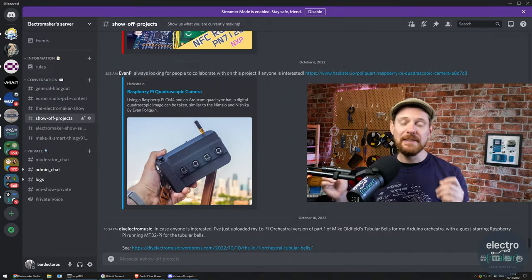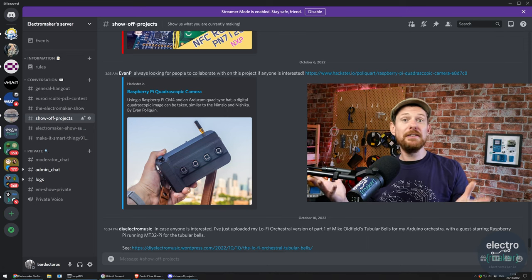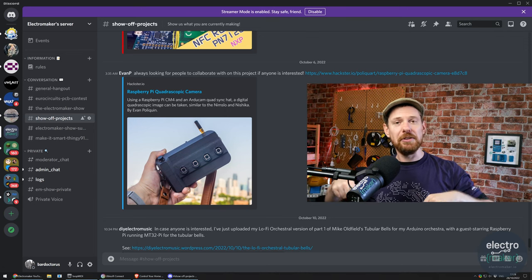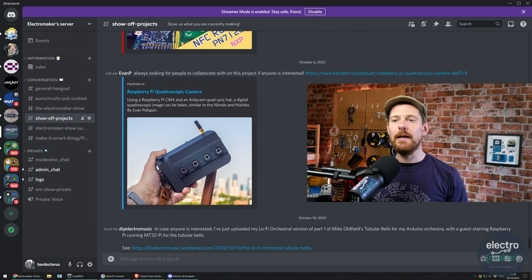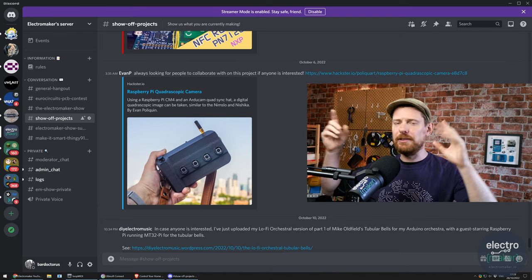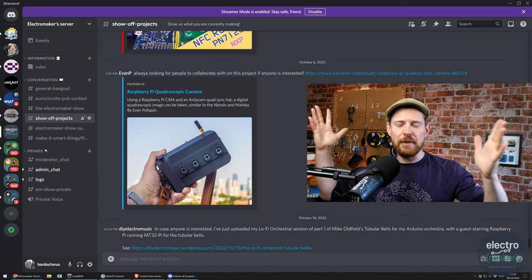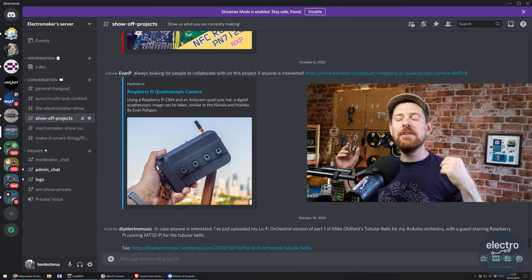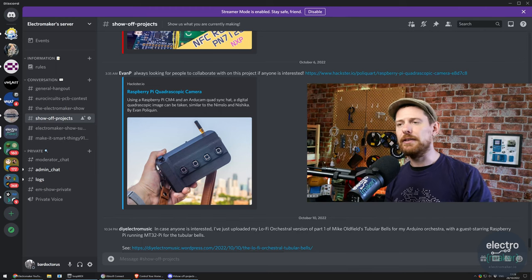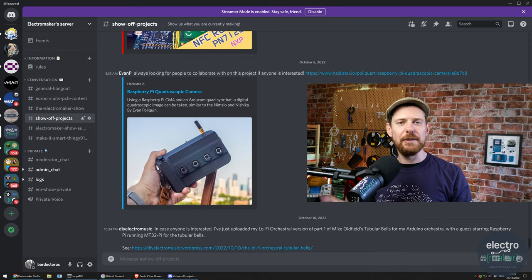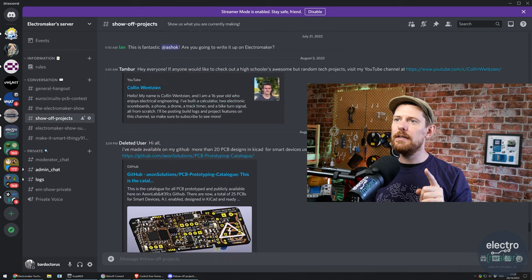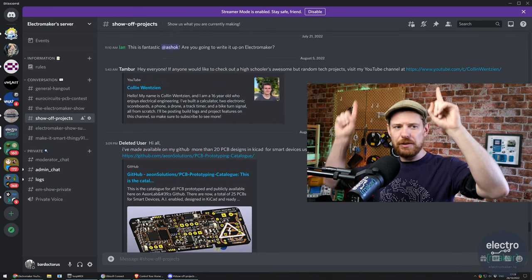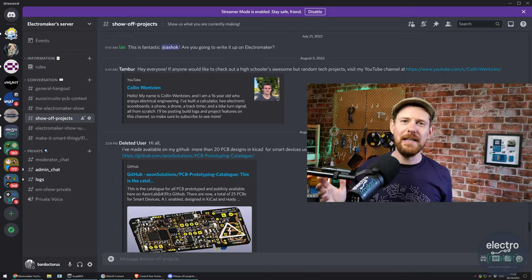We're going to start this week's episode by taking a look in the ElectroMaker Discord server. We do have a Discord server. There's a link to it in the description of this video and also under the community tab of our website. While there is a section for showing off projects, that same community tab on the website is where you can find the projects page, which is the best way to share projects in the ElectroMaker community. But there is a show off projects channel on the Discord server as well.